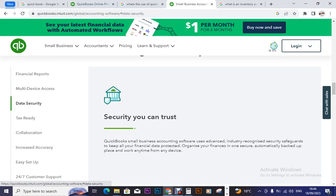Data security — security you can trust. QuickBooks small business accounting software uses advanced, industry-recognized security safeguards to keep all your financial data protected. Organize your finances in one secure, automatically backed-up place and work anytime from any device.